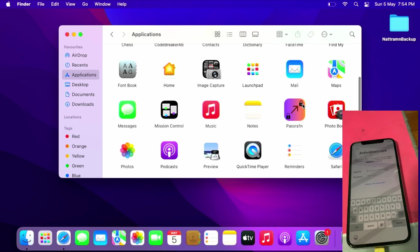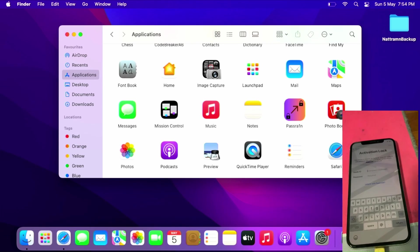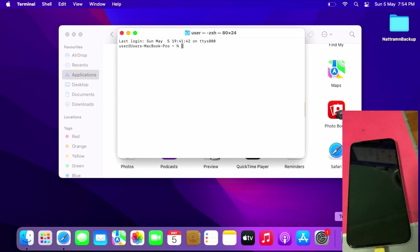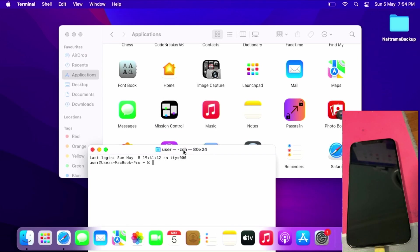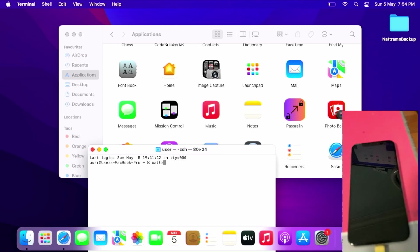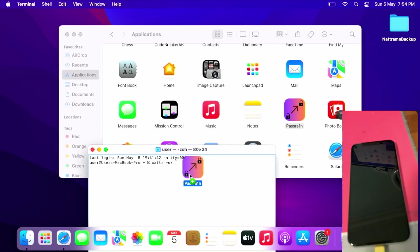Once you get PassraIn in the Applications folder, open Terminal. Enter 'xattr -cr' - make sure there's a space between xattr and cr - then drag and drop PassraIn into the terminal. You get this. Press enter.